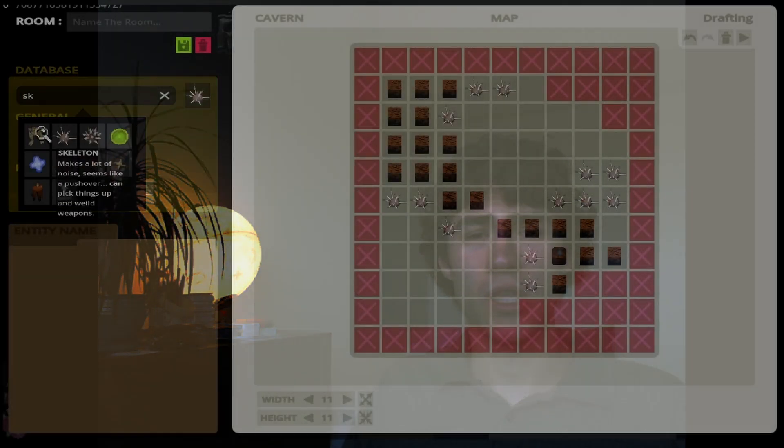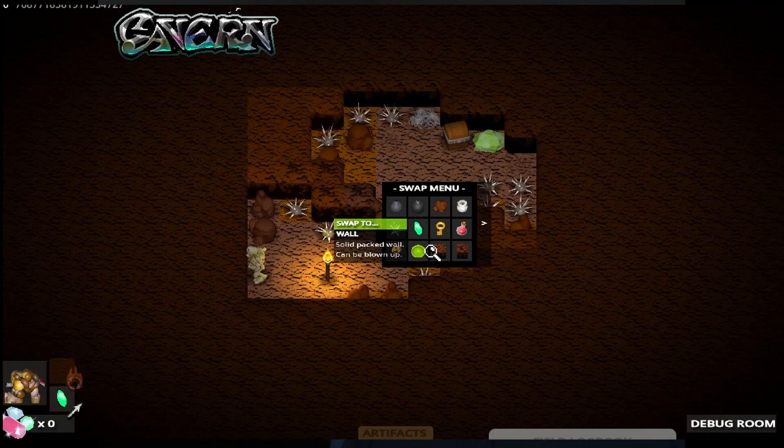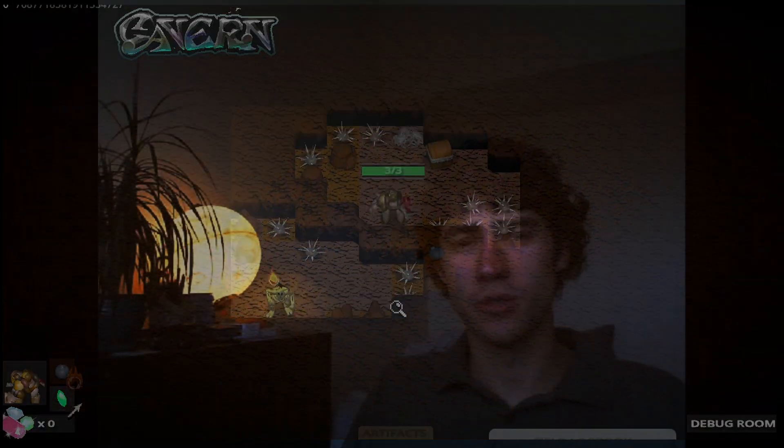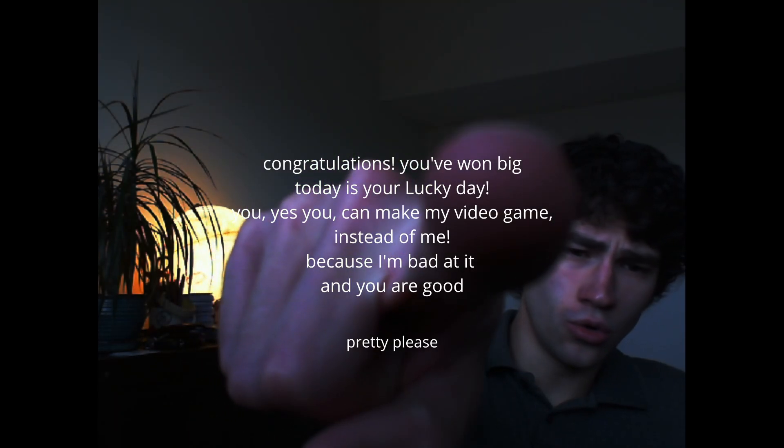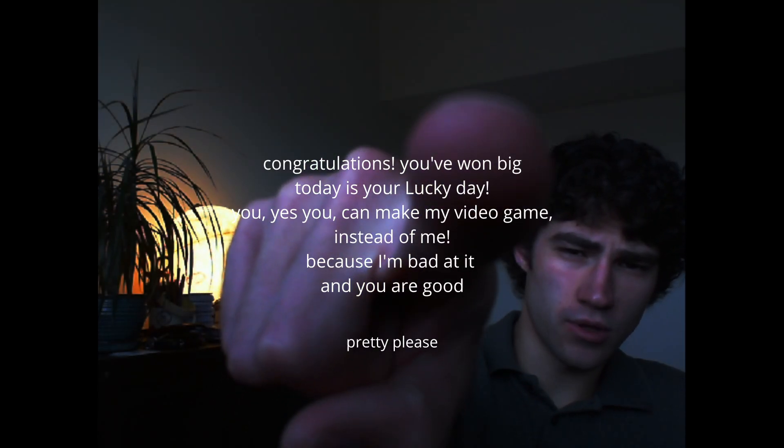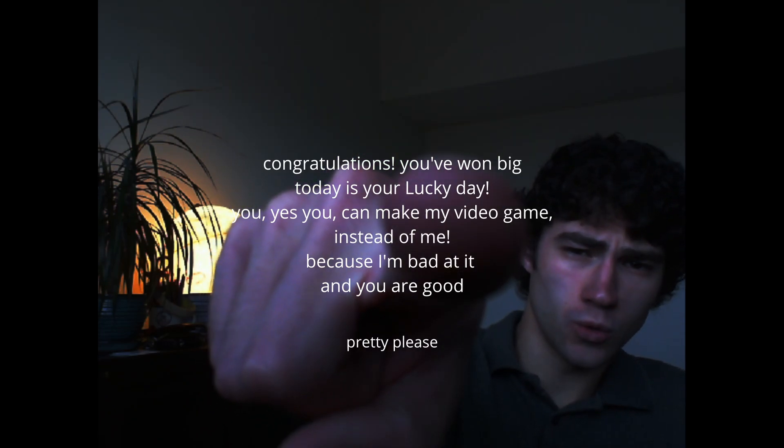The goal with the level editor is essentially to alleviate me of all my work and responsibility. That's right, you're gonna make my game. You, you, don't click away from this video. Yeah, I'm talking to you. Your ideas are much more better than mine, and so they should probably be in the game.